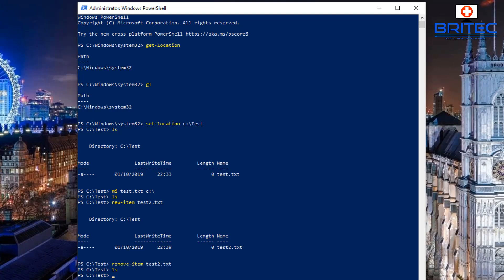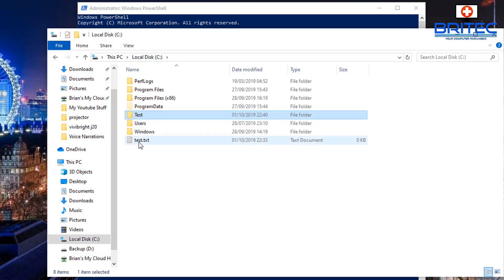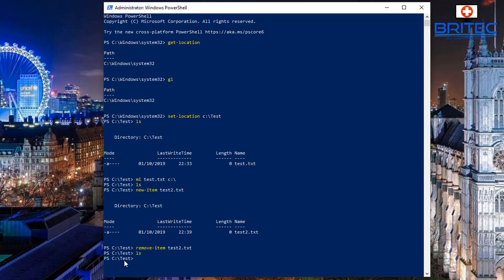Now let's move the file from the C:\ root directory back into that test folder. We need to navigate back to C:\ because we're currently in the test folder. The simpler way is to type 'sl C:\' and that will put us back in the C:\ root directory.